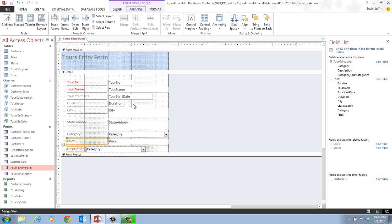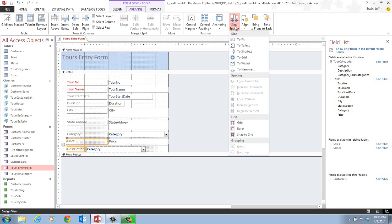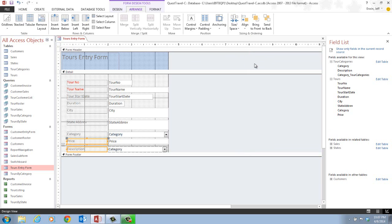Now we want to resize the labels. In step four, with the two labels still selected, we click the size/space button — directly to the left of the align button in the sizing and ordering group — and choose 'to widest.' That resizes the labels to match the widest label. With the new controls now in position, the price and description labels are aligned to the left and identical in size.